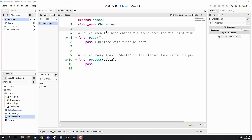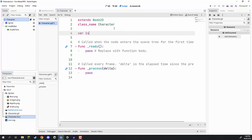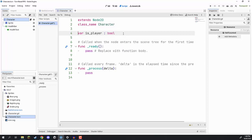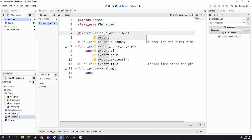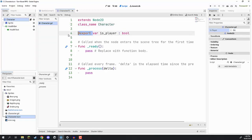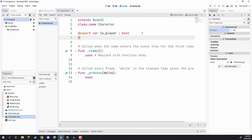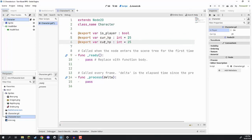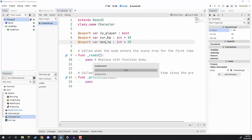Now we need to create our variables. We are going to have a variable 'is_player' of type bool — true or false for whether this instance of the character is the player. We'll export this so it appears in the inspector. We'll also export 'cur_hp' of type int with a default of 25, and the same for 'max_hp'. The export tag just exports variables to the editor so we can modify their values there.